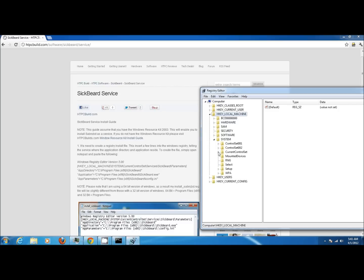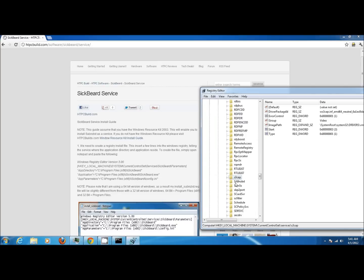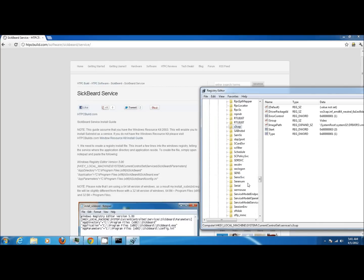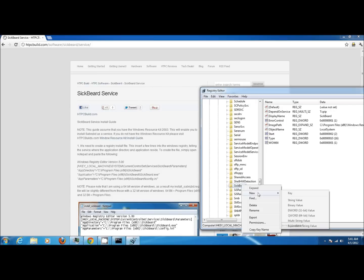Now chances are if this is your first service creation for SickBeard you're not going to have a parameters key. So once you locate SickBeard, go ahead and right-click on it and then go over and click on key. Now we're going to name this key parameters.